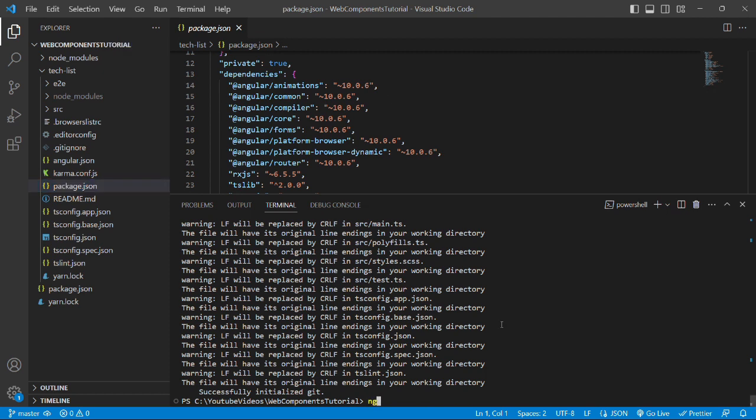To start the server, we'll run the command: ng s (stands for server) -o, where the -o flag tells Angular CLI to open the project directly over the browser after successful server start. So let's press enter.